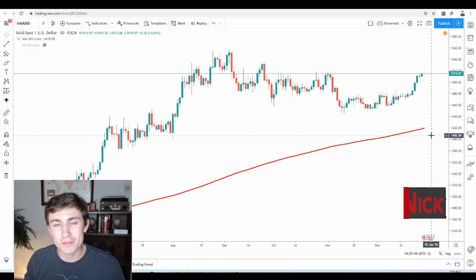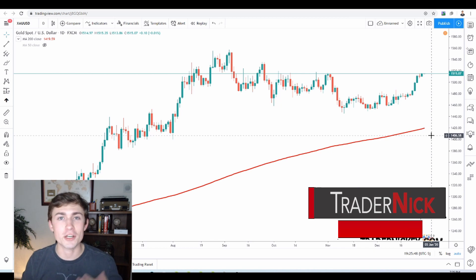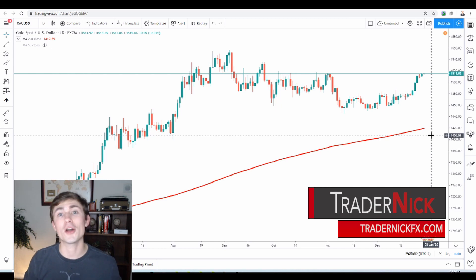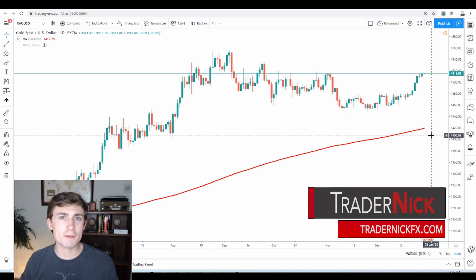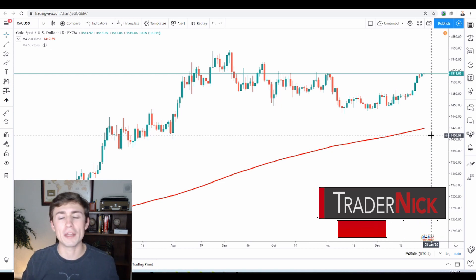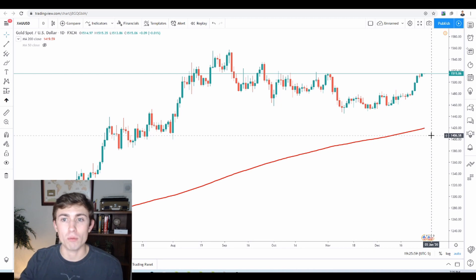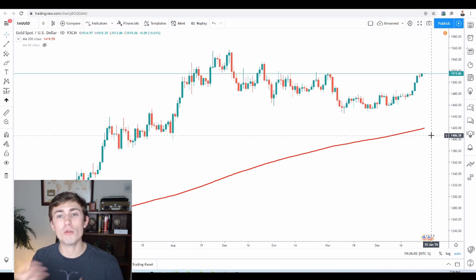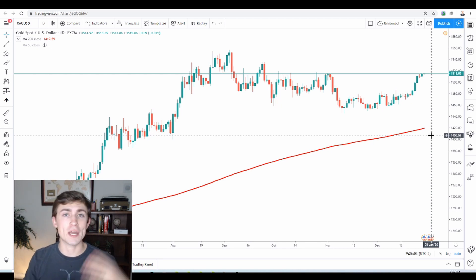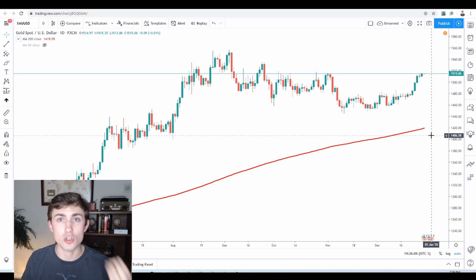Hey traders, welcome back to the channel. If this is your first time here, my name is Nick. I share all sorts of Forex-related content on YouTube for free, and today we're going to be talking specifically about gold. I'm going to be doing a little bit of my own analysis and talking about what I see here in this market and where there are some barriers for bulls and bears, as well as my overall outlook on XAUUSD. This is gold versus the U.S. dollar.